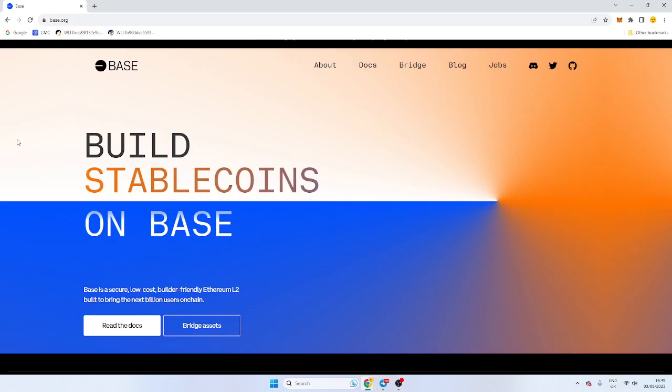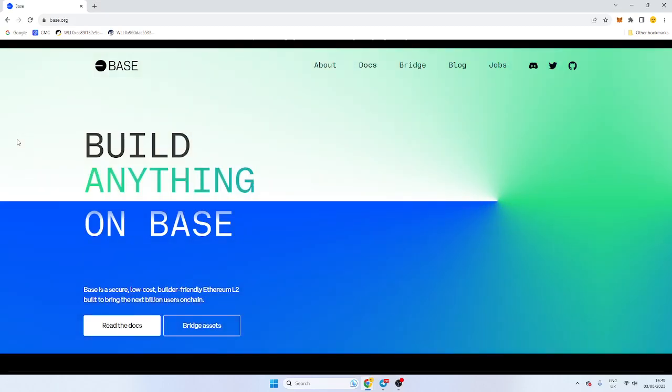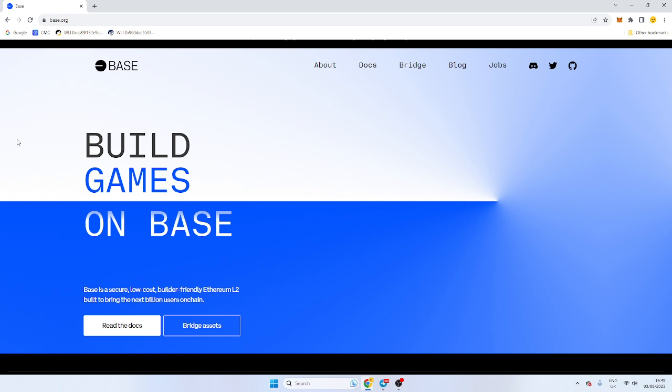Gentlemen, good afternoon. I hope you're well. In this video, we're going to be demonstrating how to bridge your Ethereum over to the Base chain.